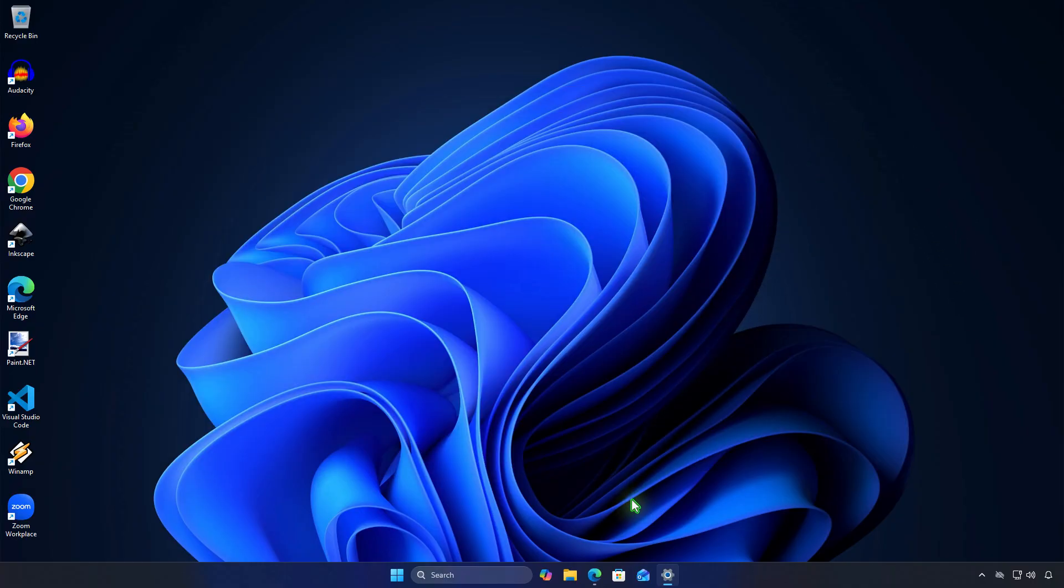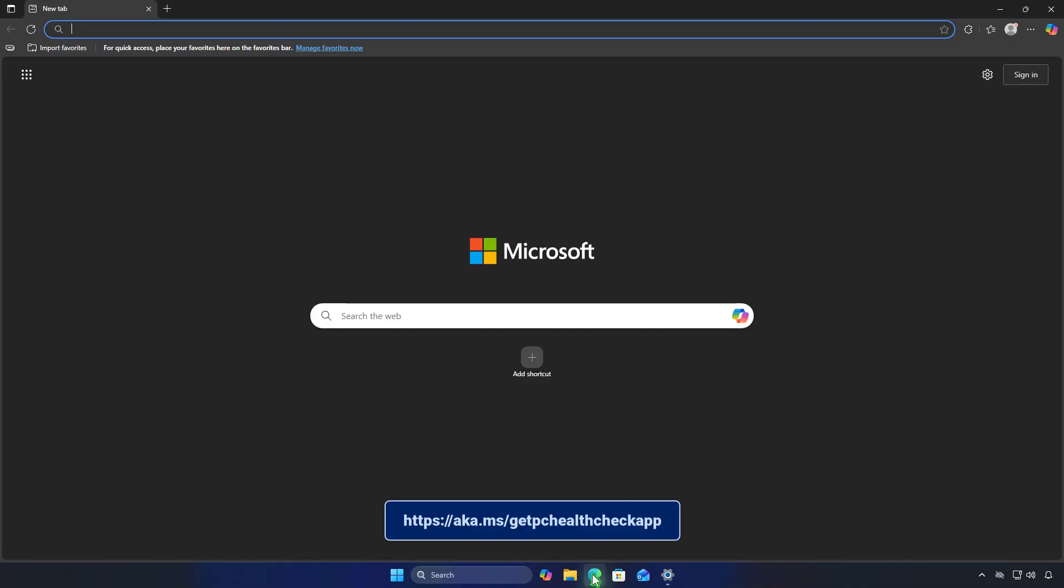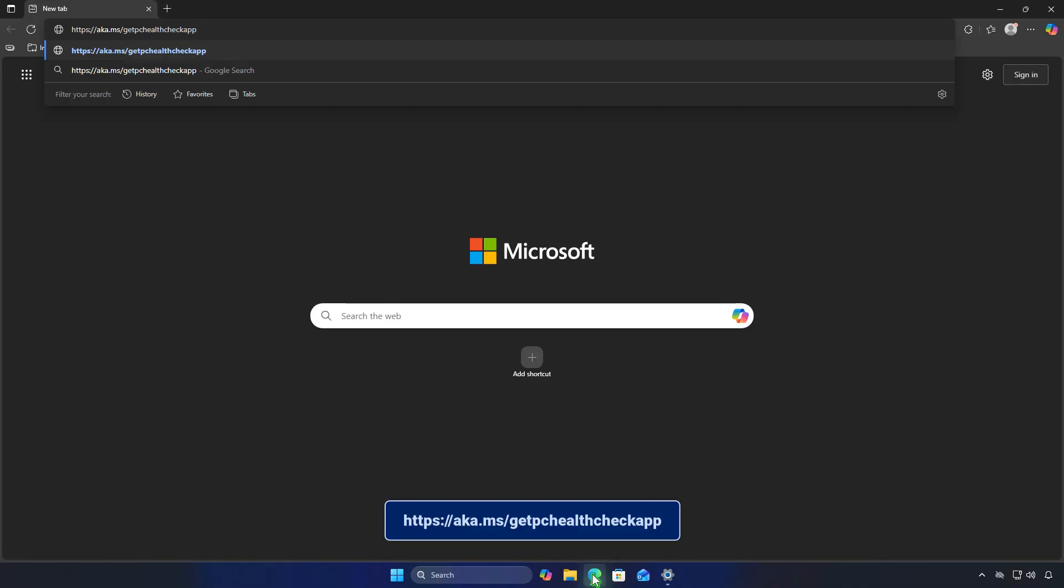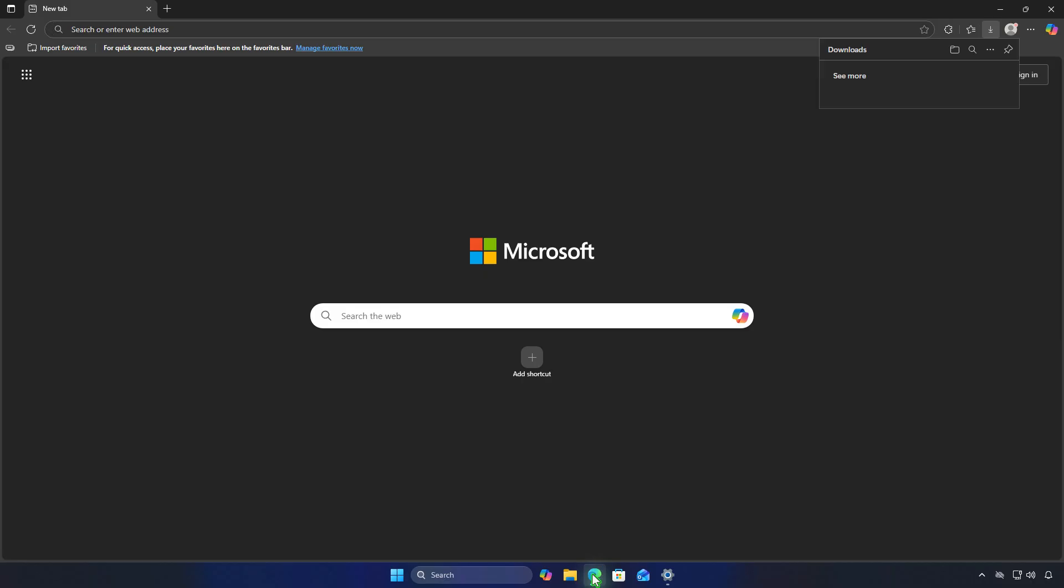First, on your computer, let's download and install the PC Health Check app from Microsoft. This app helps you check if your computer meets the system requirements for Windows 11.